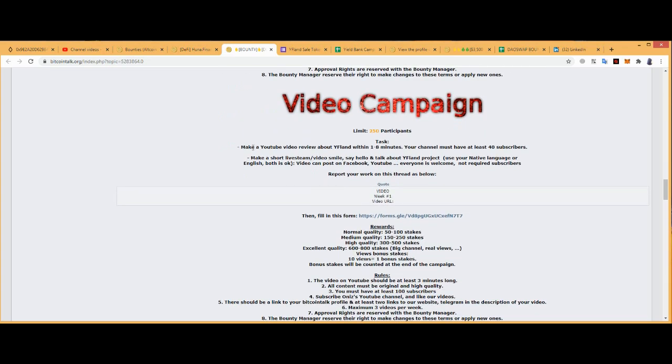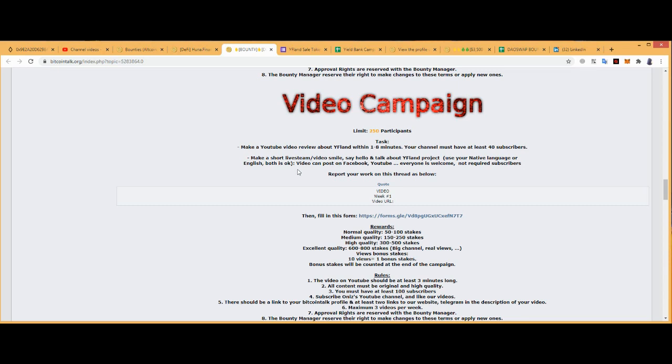Video campaign: 250 percent participants. Make a video with one to eight minutes. Your channel must have 40 subscribers. Make a short live stream video, smile, say hello, talk about YFland project. Use them. Native language or English, both is okay.